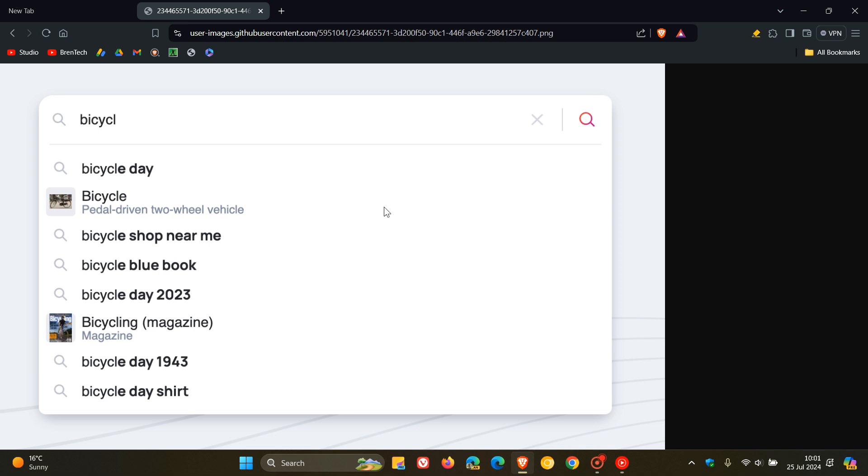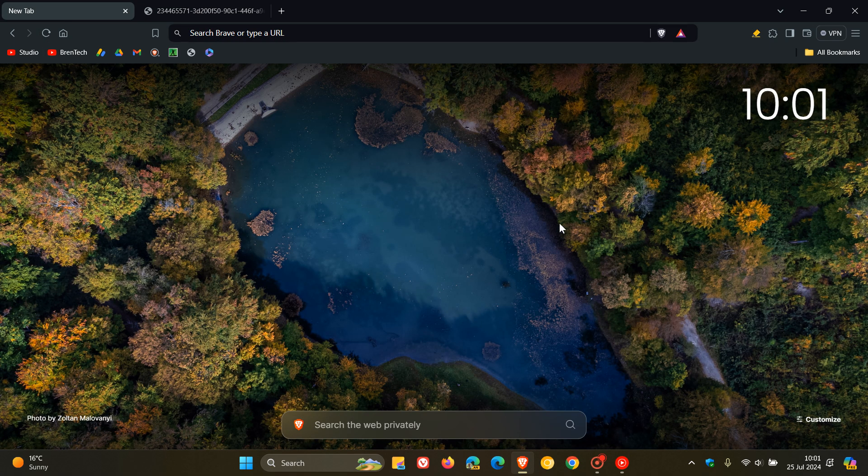And that's more or less what that rich version of Brave Search is all about regarding those autocomplete suggestions in case you would be interested.